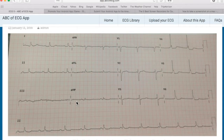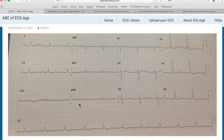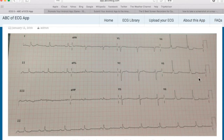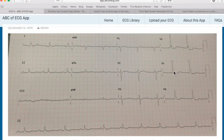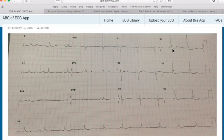Looking at this ECG for one instance, you might think that this is a completely normal ECG, except for the slurring of R waves which some might feel is abnormal. But let me tell you this is totally normal — it's called benign early repolarization.